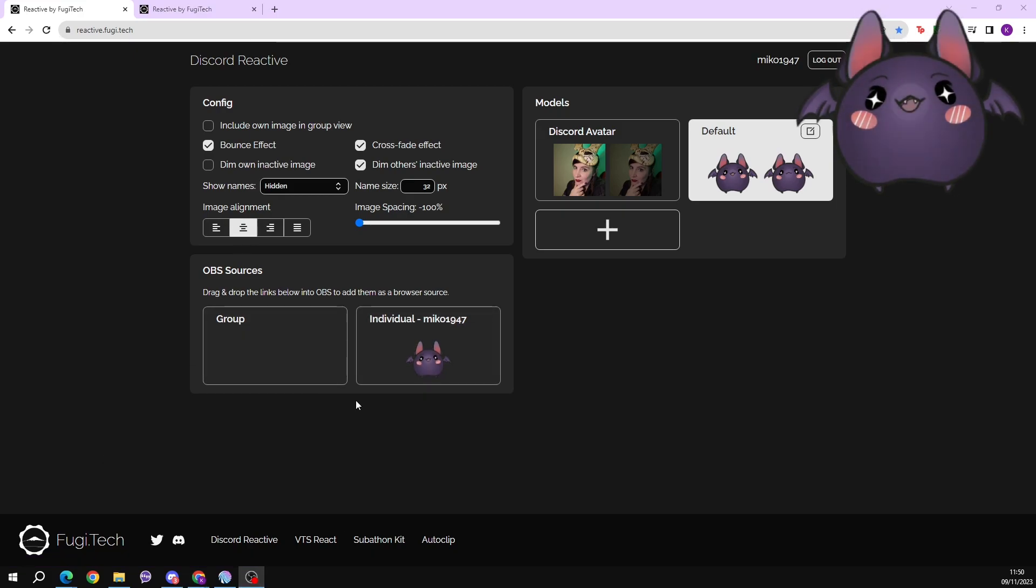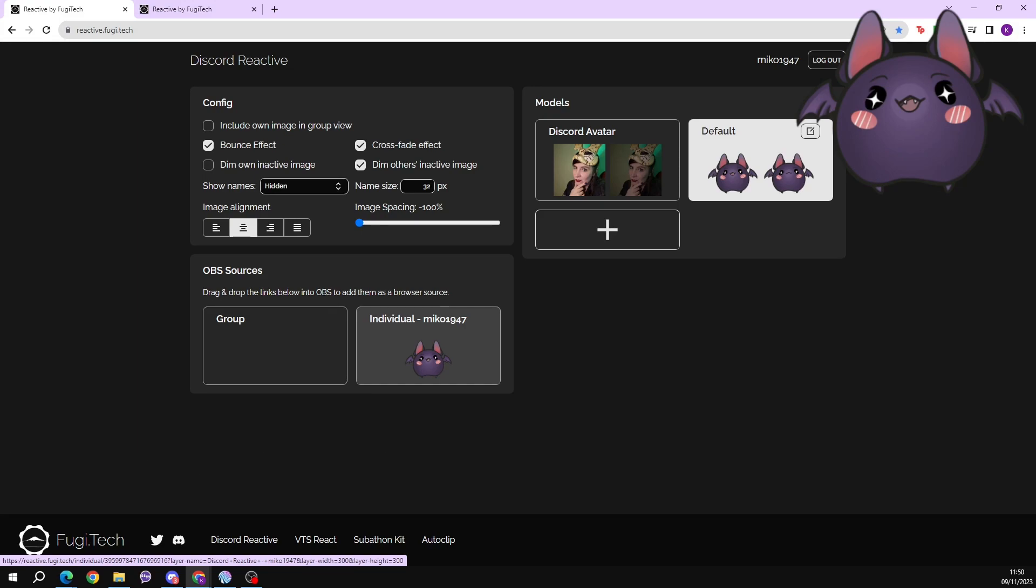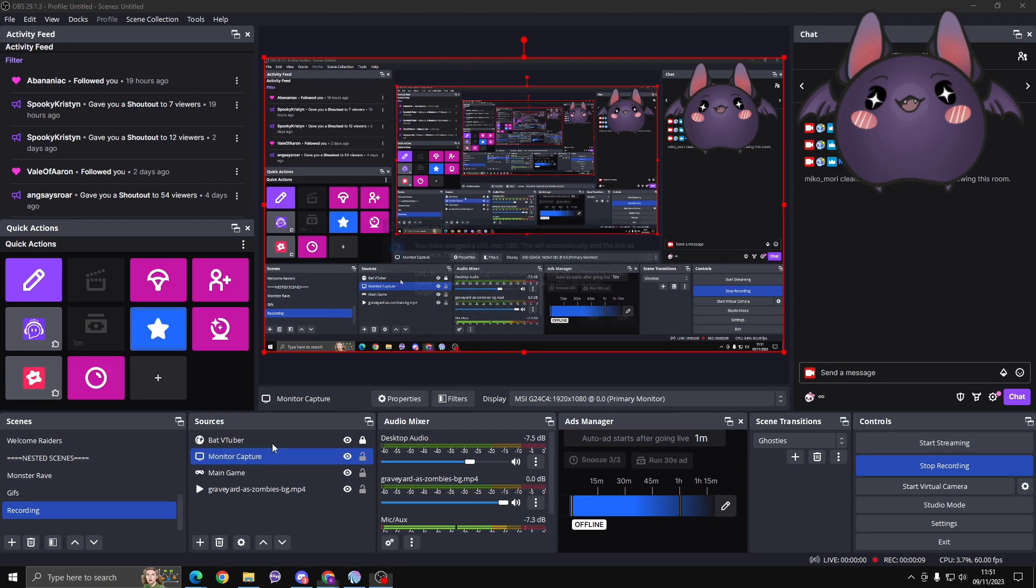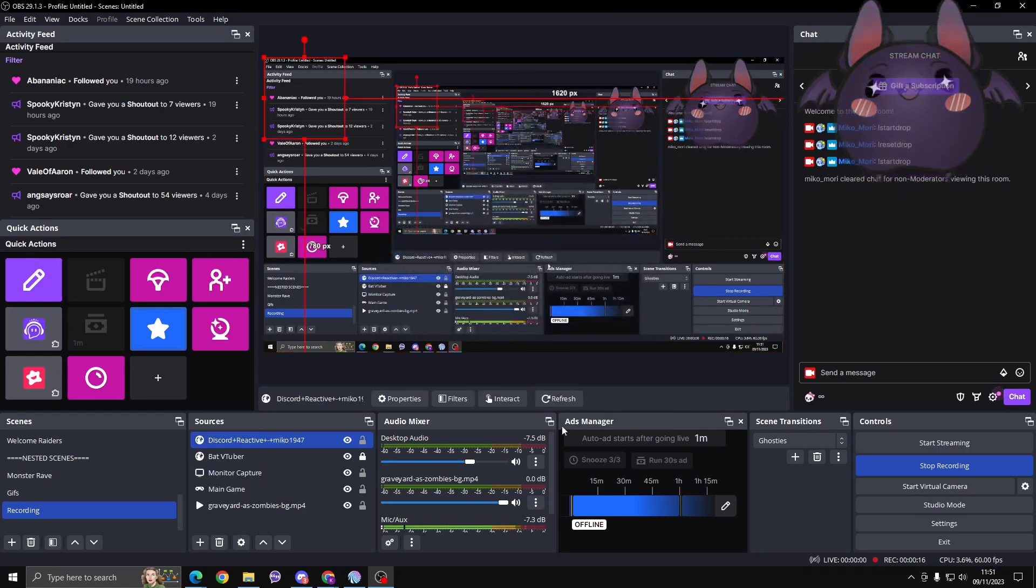From there we're going to click on this individual selection here. We don't need this group setting for what we're doing. We're going to click it and we're going to drag it into OBS into the sources. Pull it over and drop it in your sources here. And it will say you have dragged a URL into OBS. This will automatically add the link as a source. Continue, yes please.